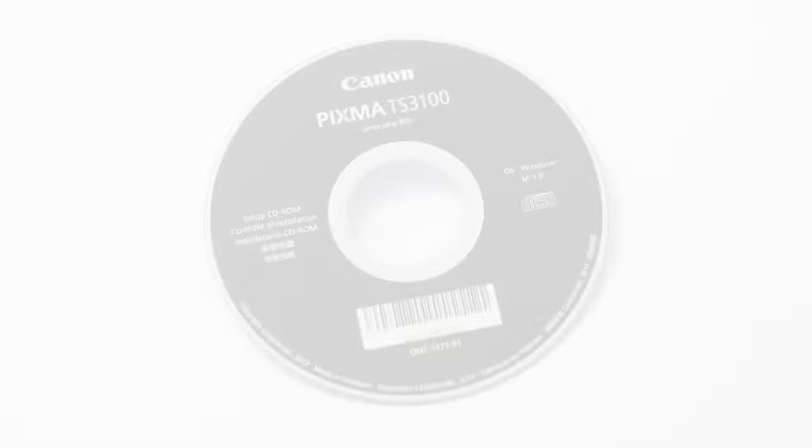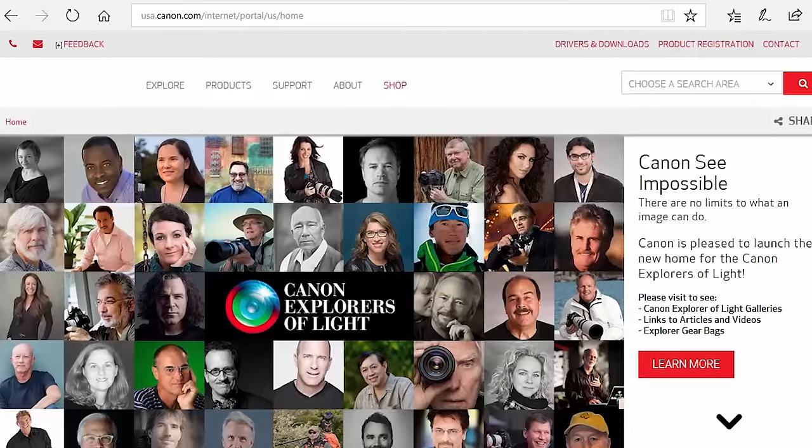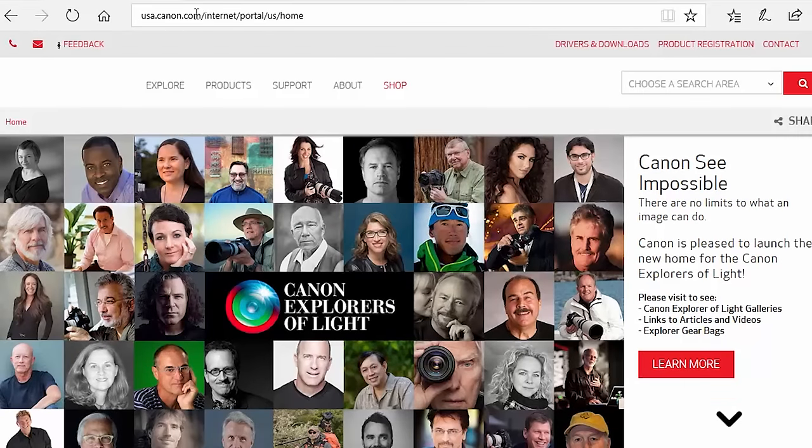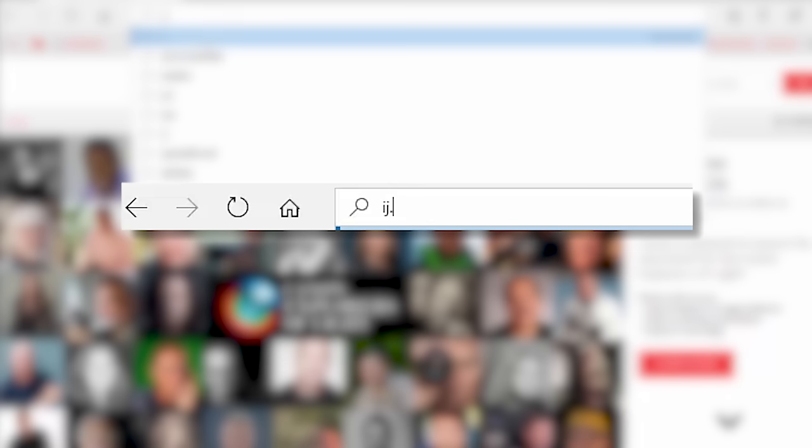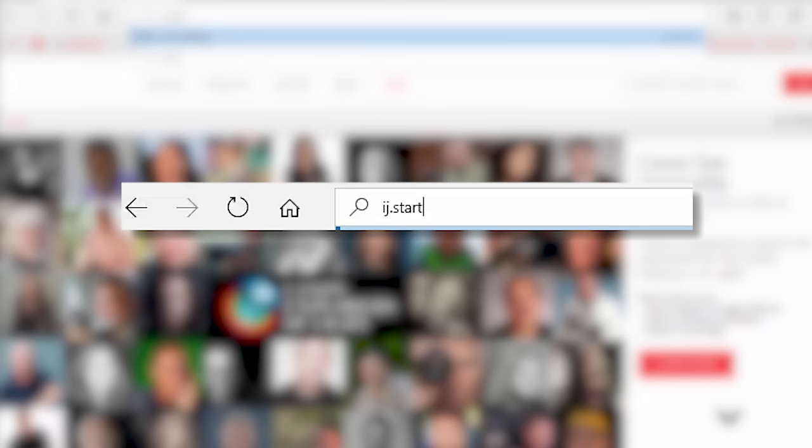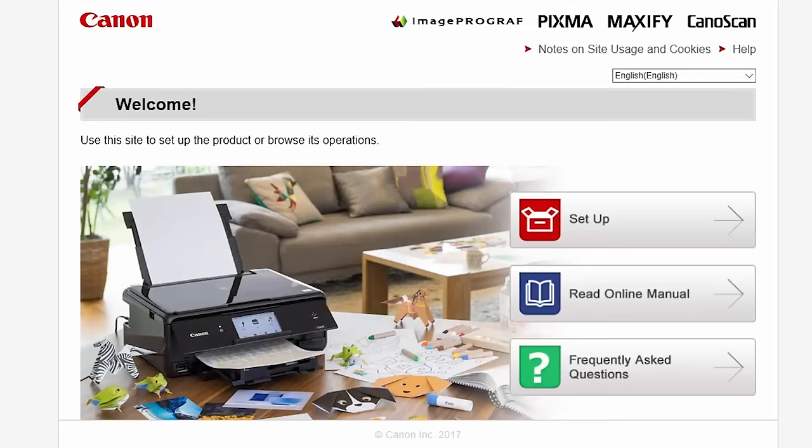Now, let's install the software. Insert the bundled CD-ROM that came with your Canon PIXMA printer into your computer or download the installation files from the Canon website by visiting ij.start.canon.